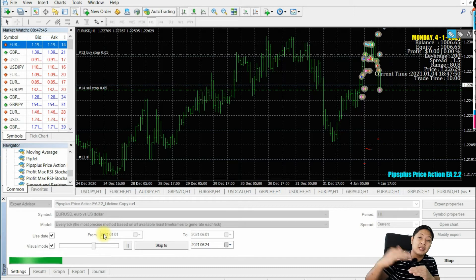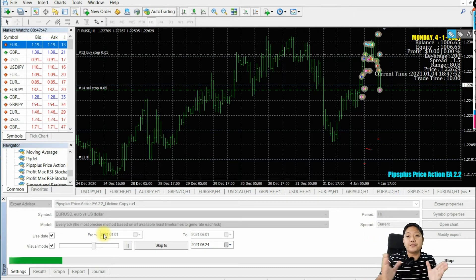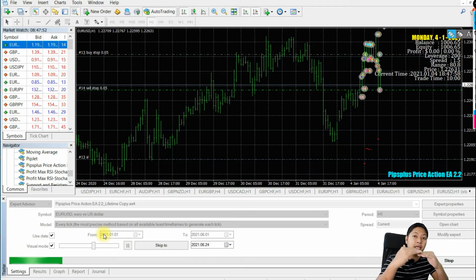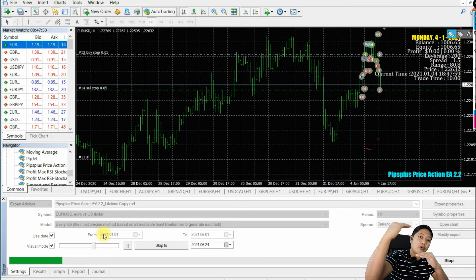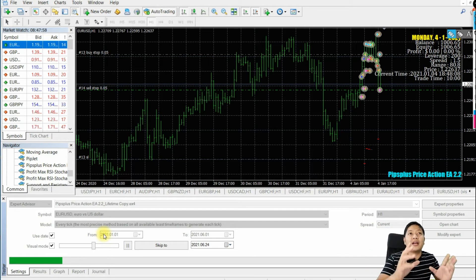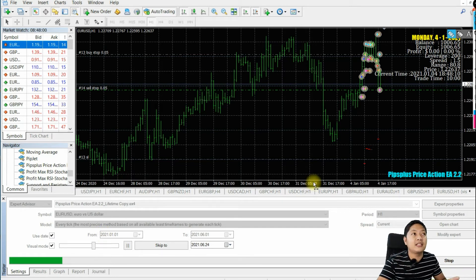The order is supposed to be at a certain price, but instead it ends up at the other side. So I hope you are learning from this strategy — how to control your spread on your forex EAs or forex robots.